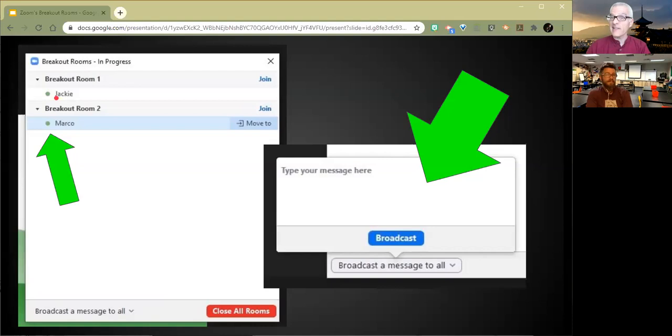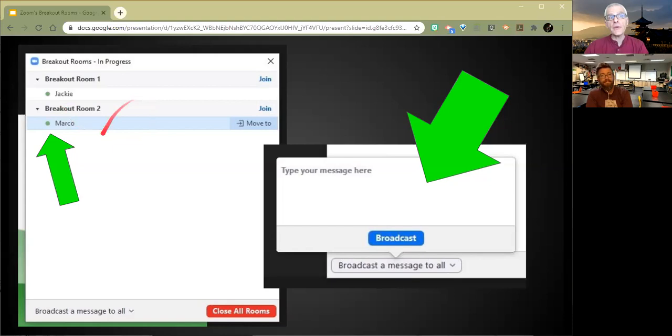But that also means that if they jump into their breakout rooms, anyone who's late, you will see them in the main session, the main room, as they show up. And they're like, hey, where is everybody? And well, in the breakout rooms discussing things where you should be. Let me assign you real quick and do so. And that's fine.